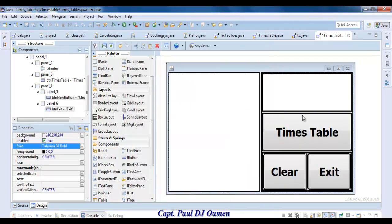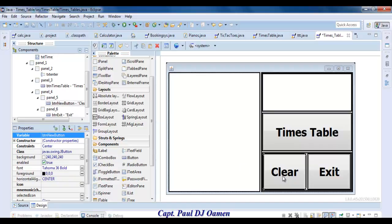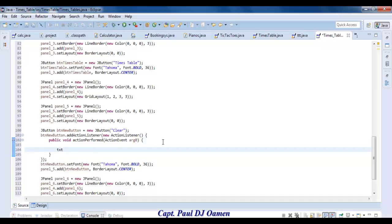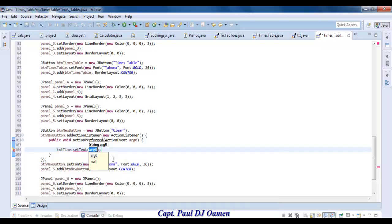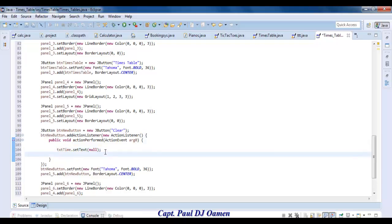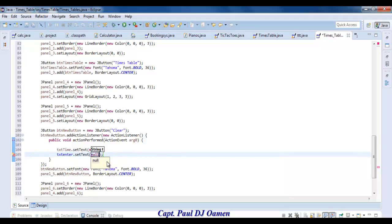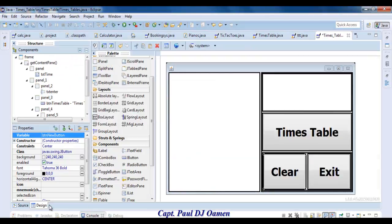I'm going to name the text area txcTimes. Now double-click on the Clear button and add the clear logic. For the text field: txtEnter.setText with an empty string — set it to null or empty. For the text area: txcTimes.setText — make that empty as well. Those are the two lines of code for the Clear button. Have a good look at those.